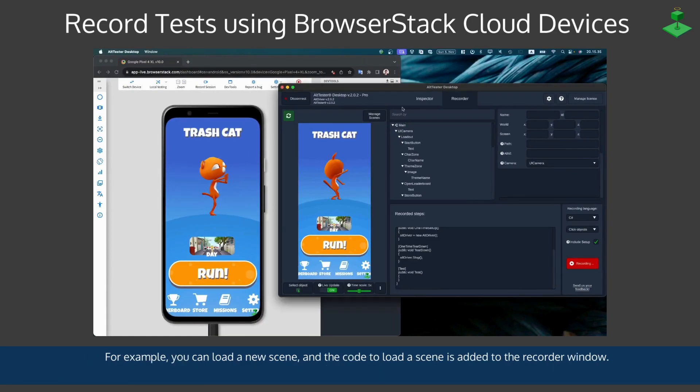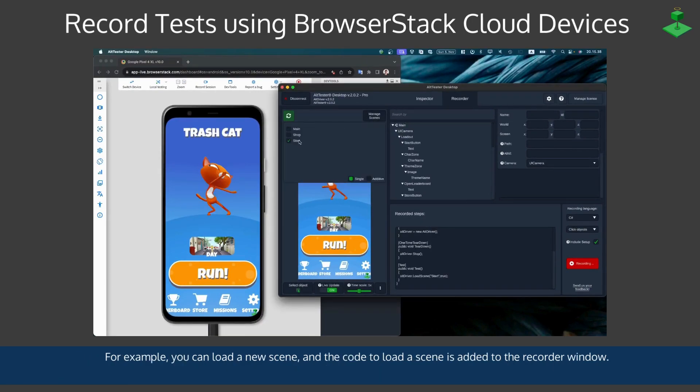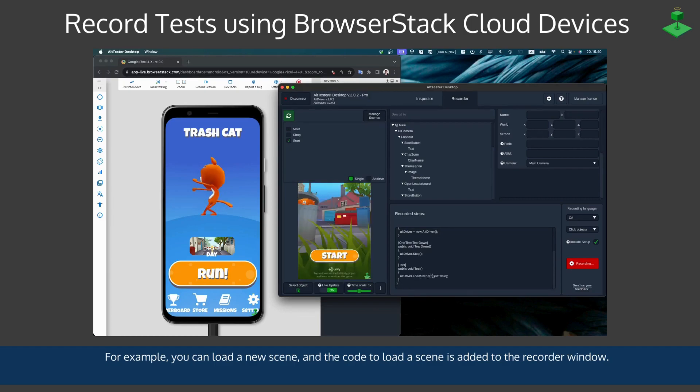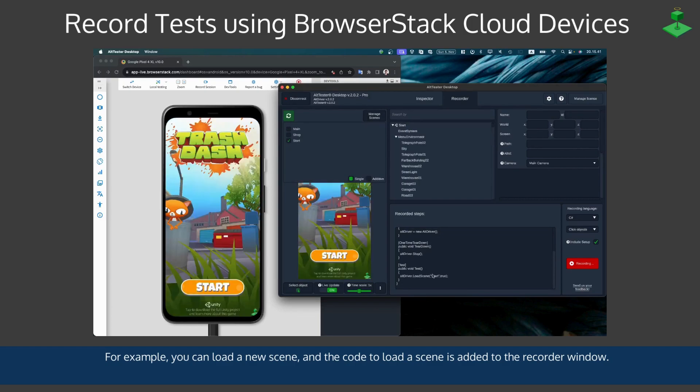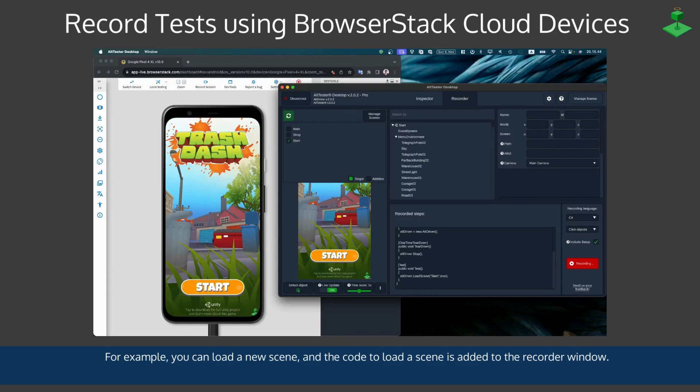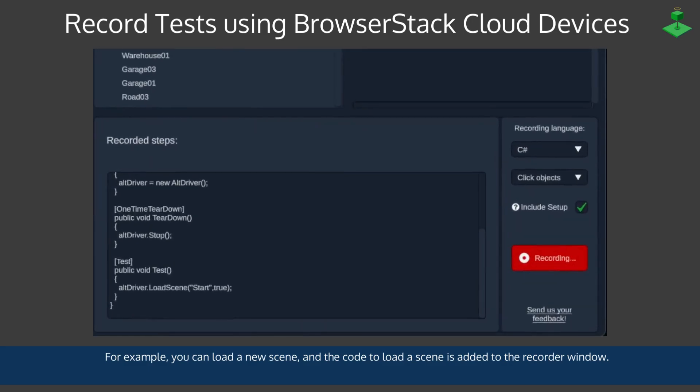For example, you could load a new scene and the code to load a scene is added to the recorder window. So AltDriver load scene start is added to the code.